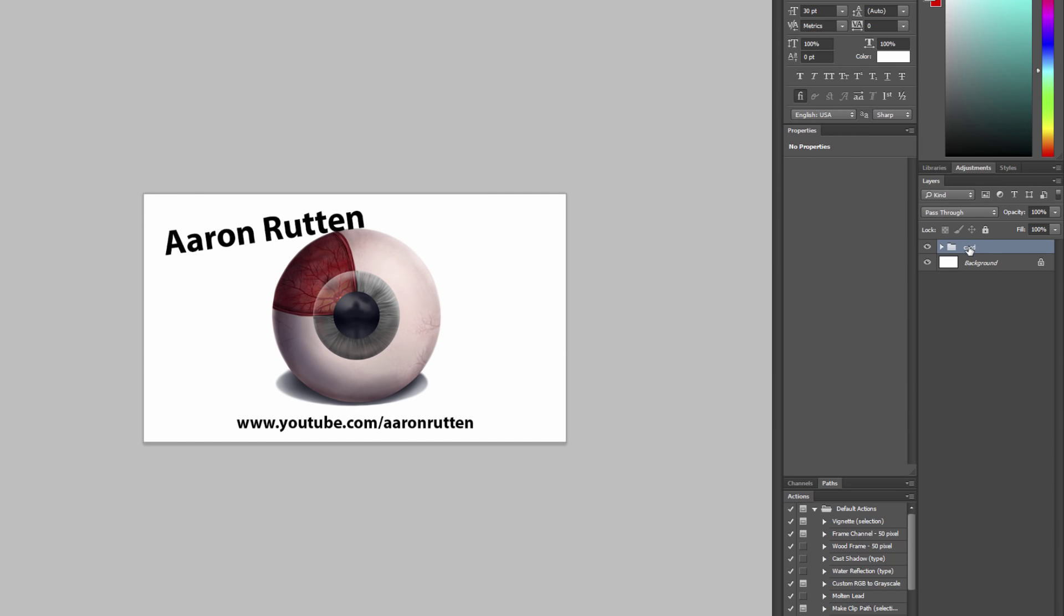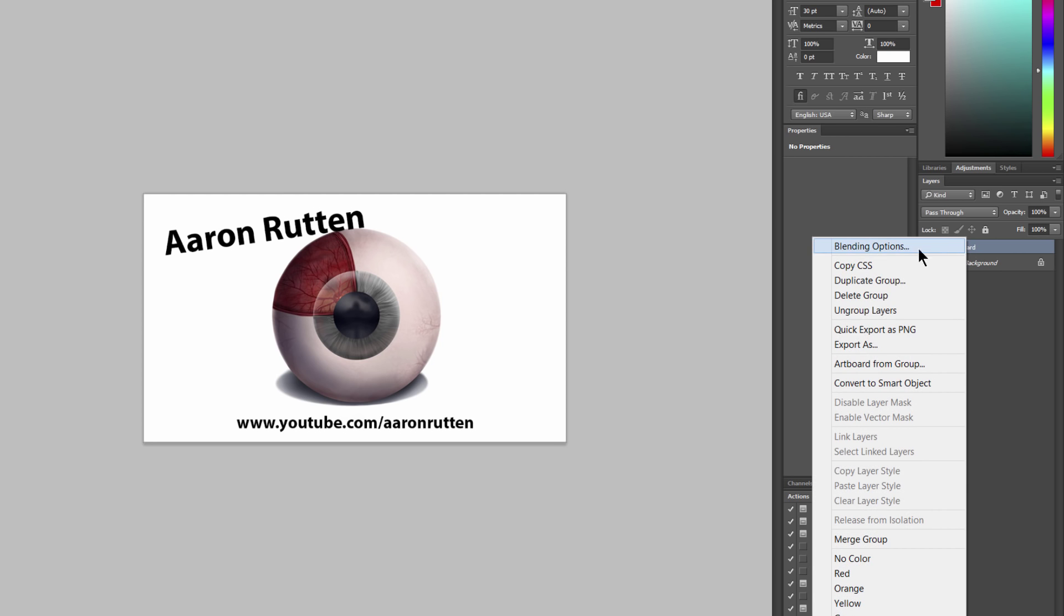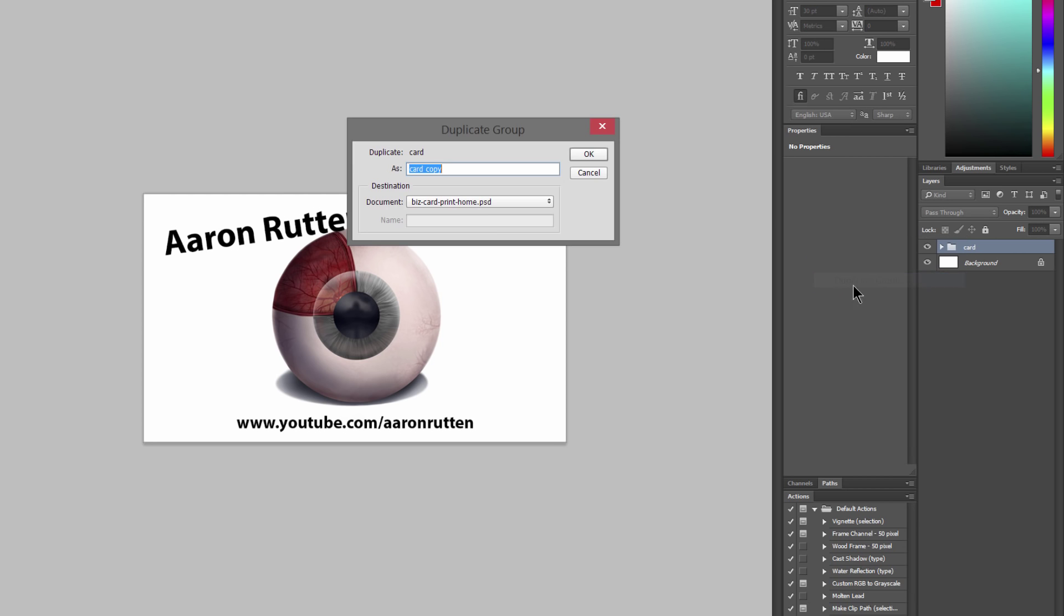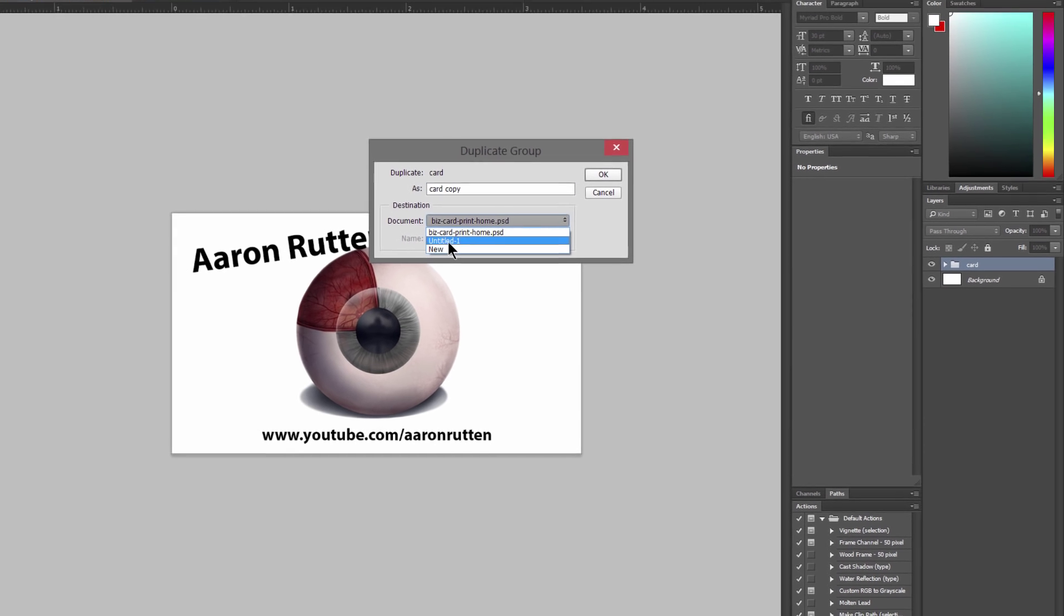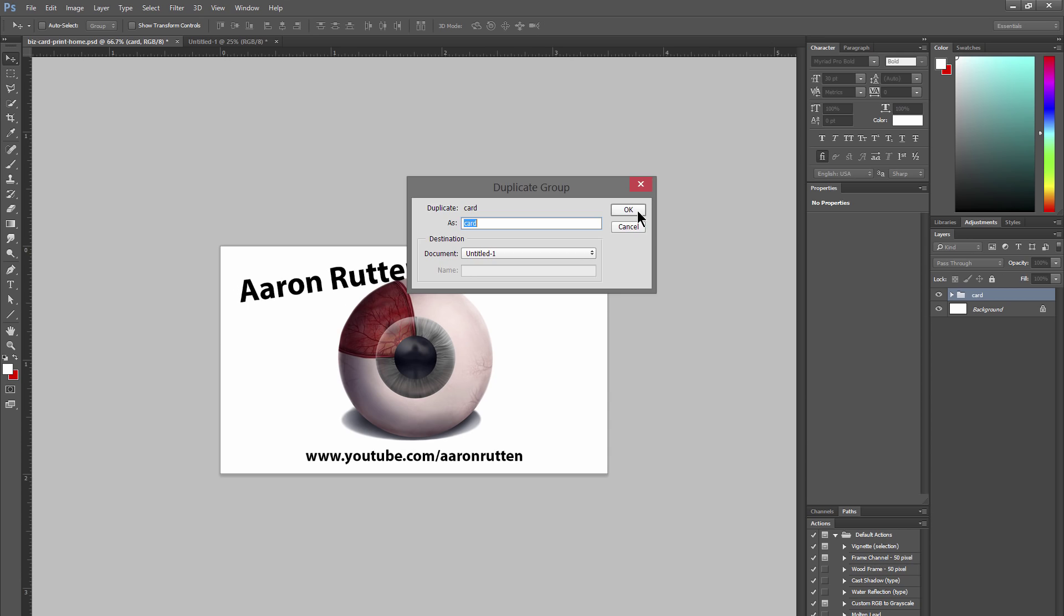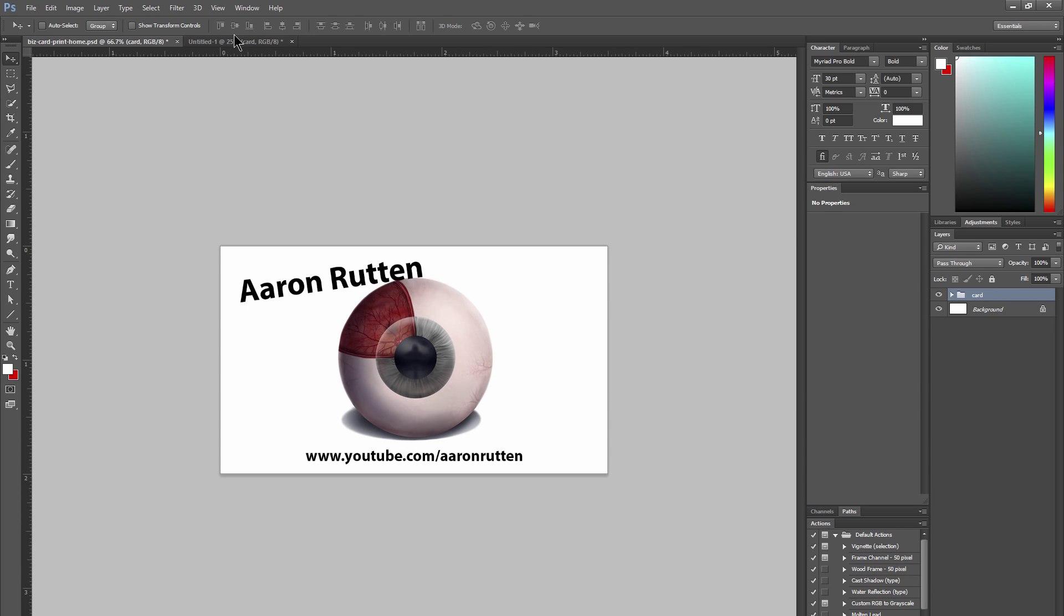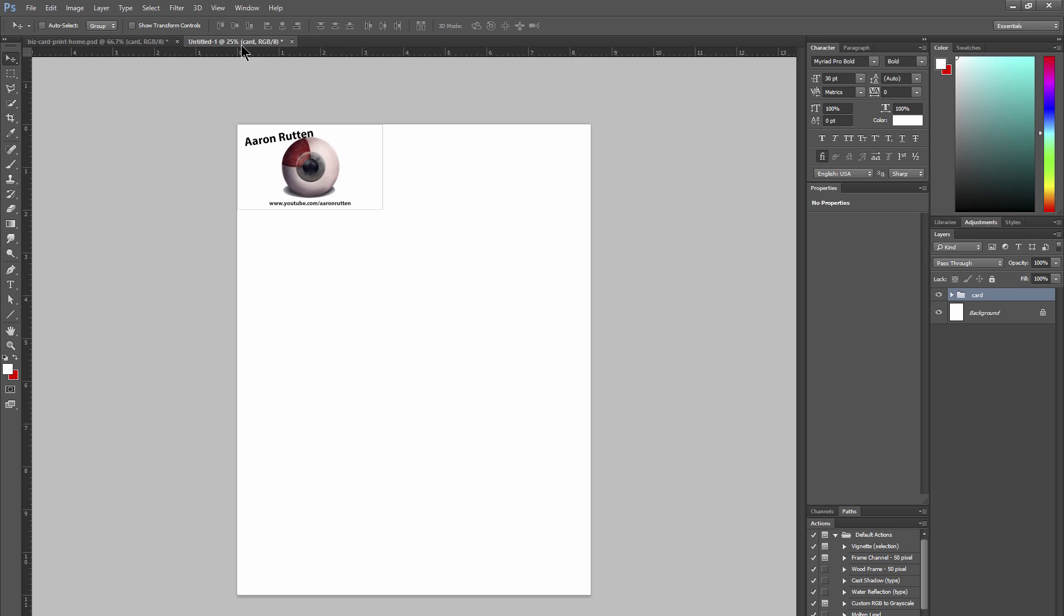So now let's go ahead and bring this card over to our sheet of paper. Let's right click on the group, choose Duplicate Group. We'll move it to Untitled 1, that's that new document. If we go over there we'll see that it's now been placed.